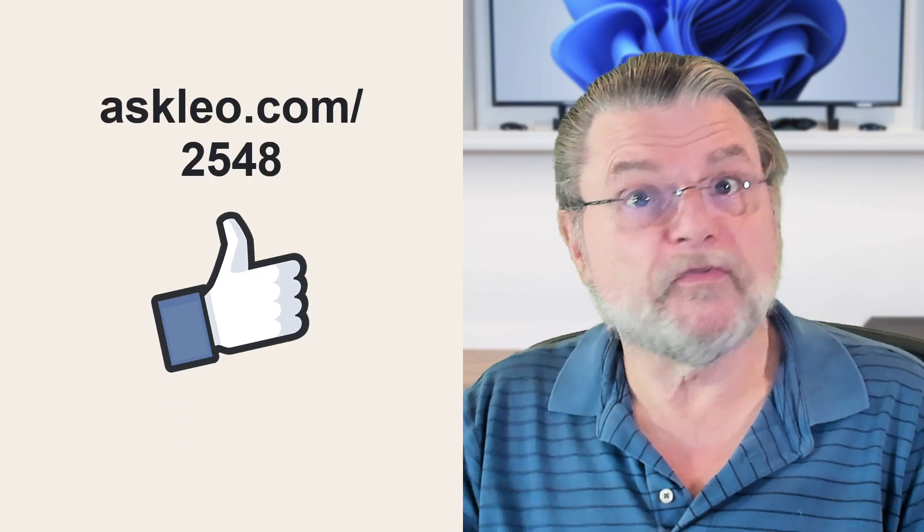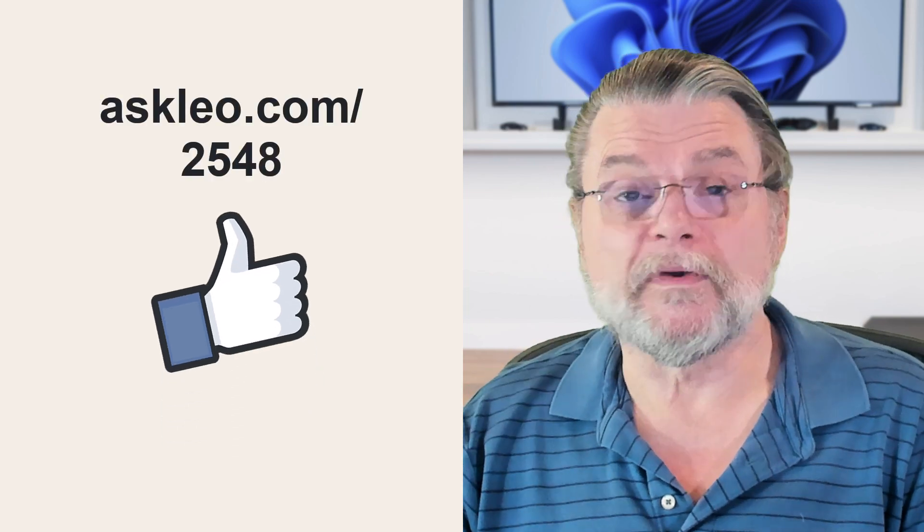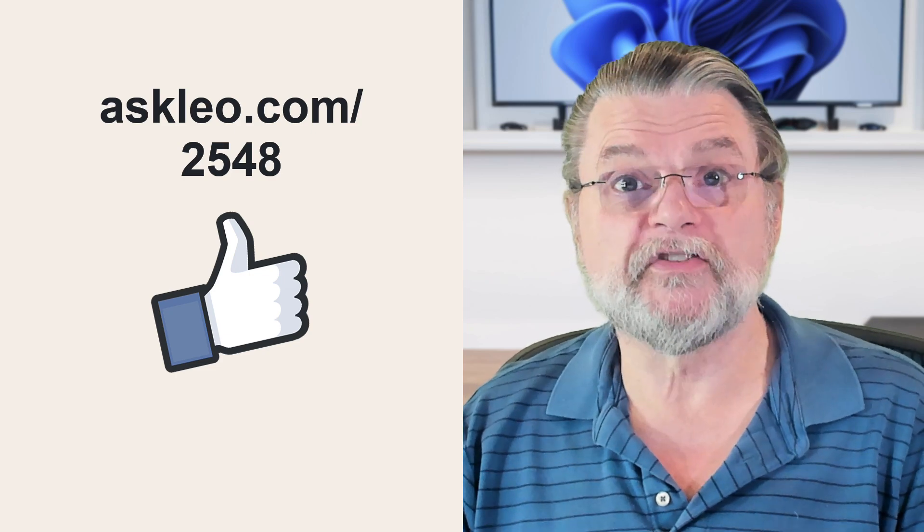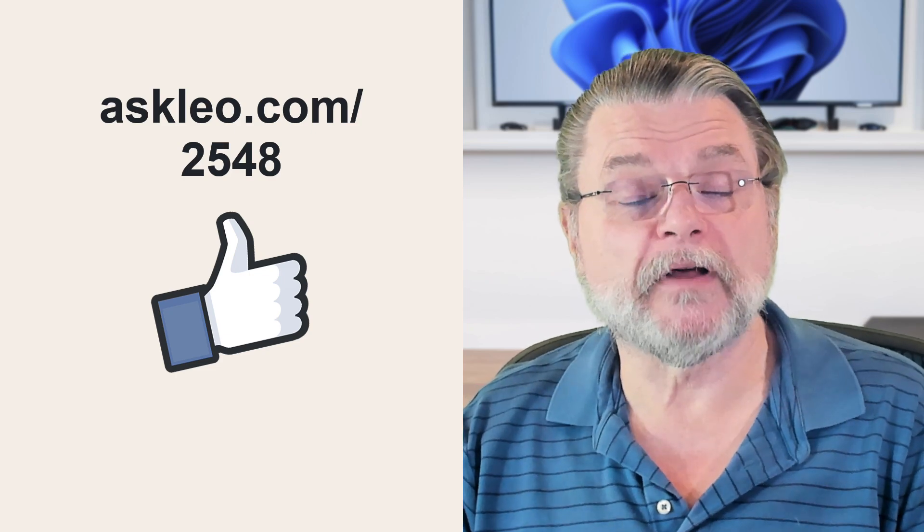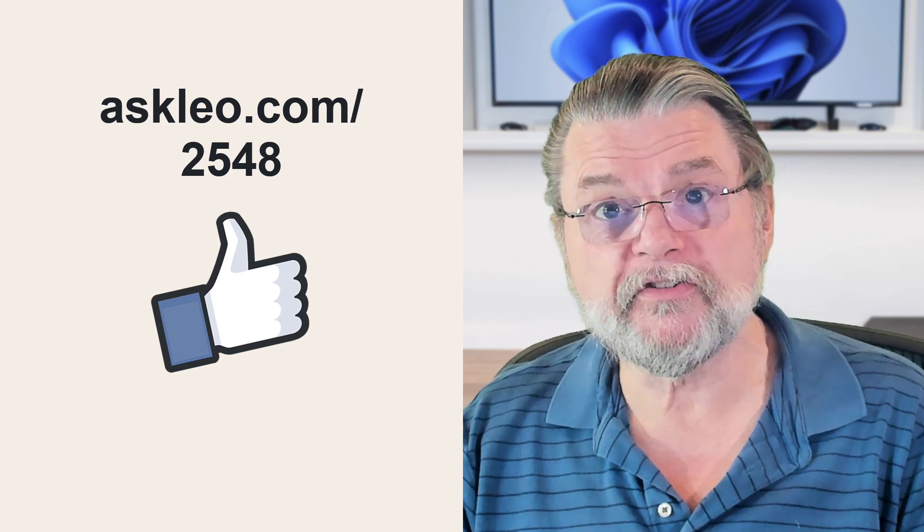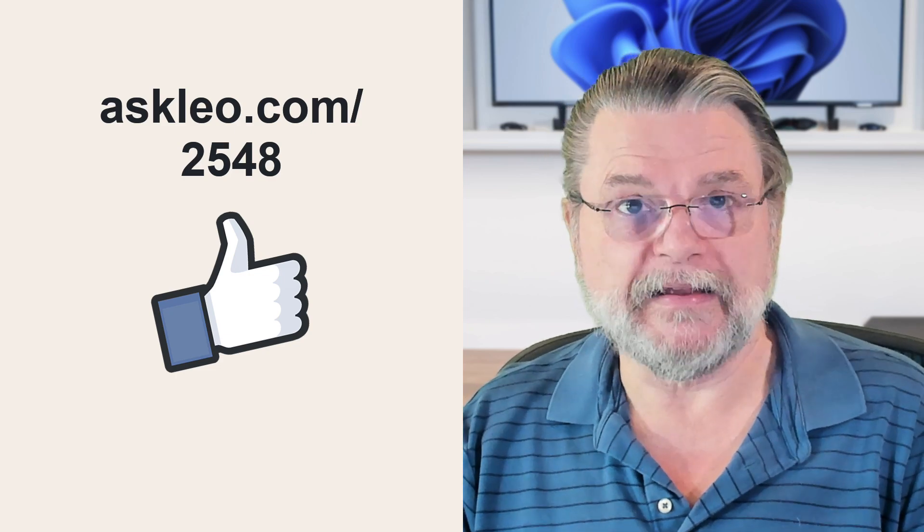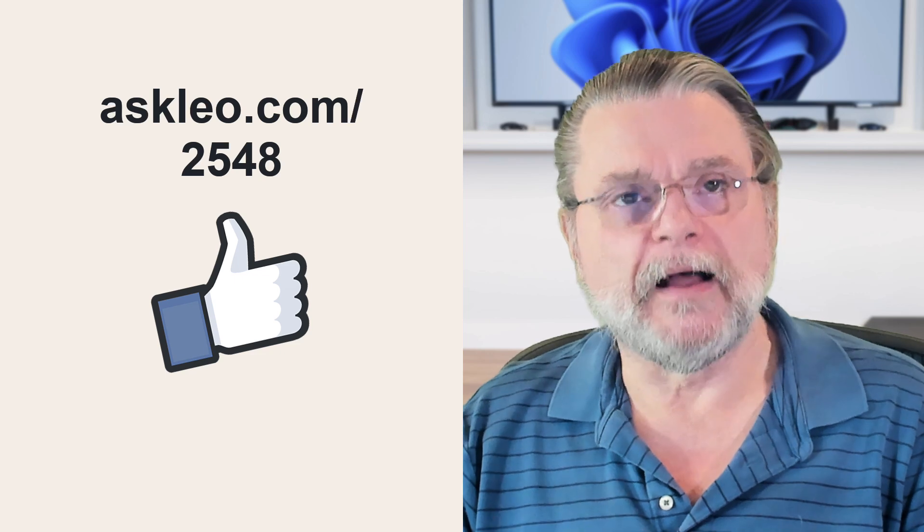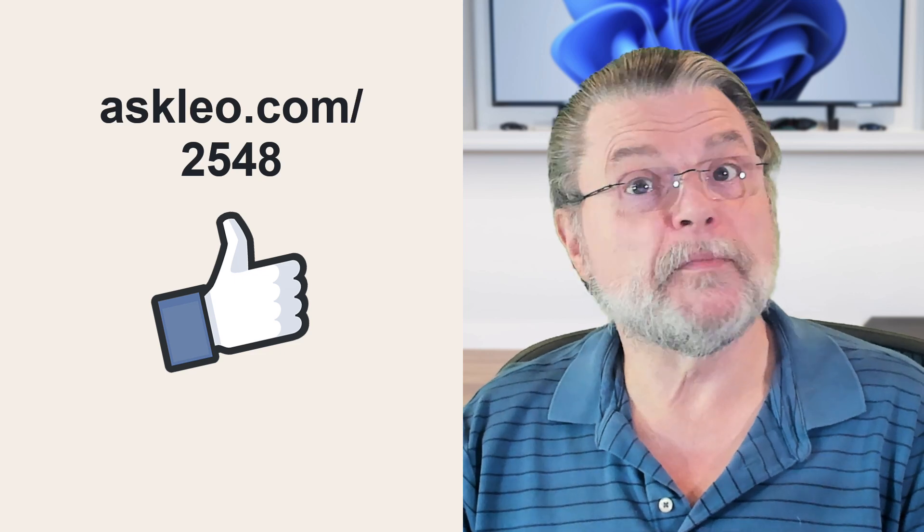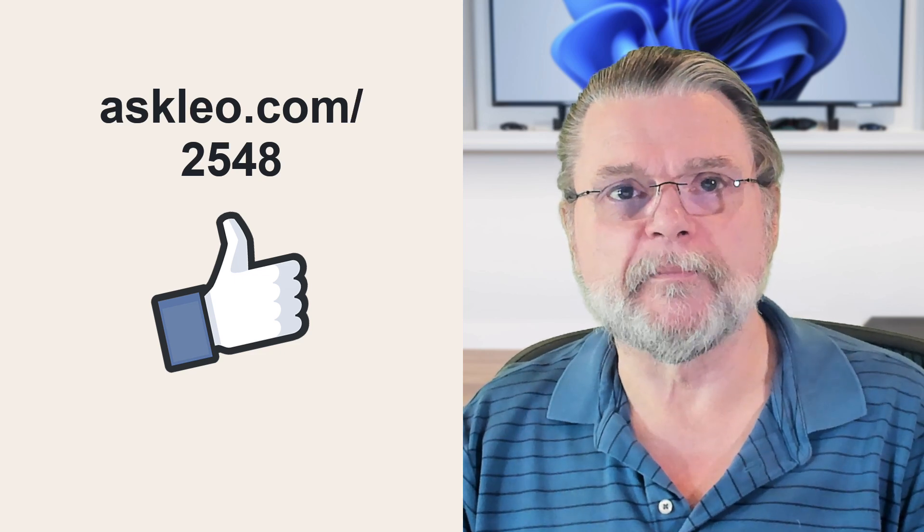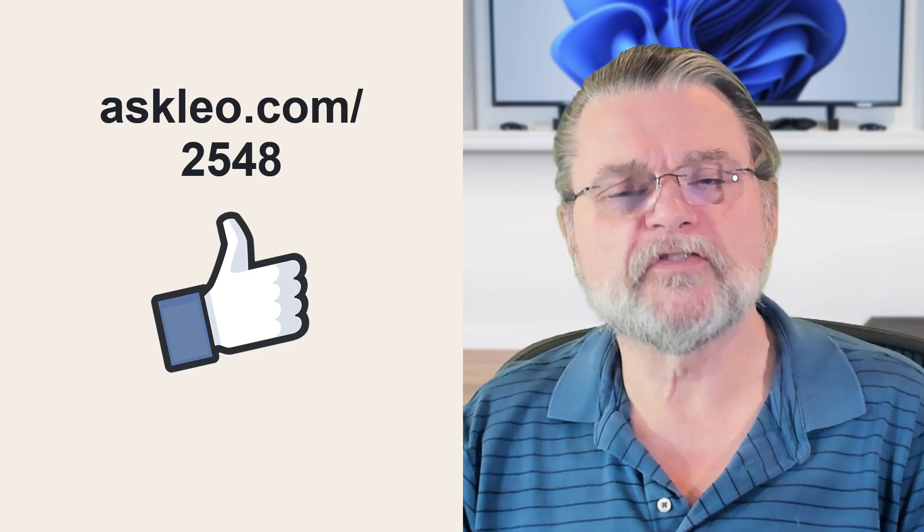For updates, for comments, for links related to this topic and more, visit askleo.com slash 2548. I'm Leo Notenboom and this is AskLeo.com. Thanks for watching.